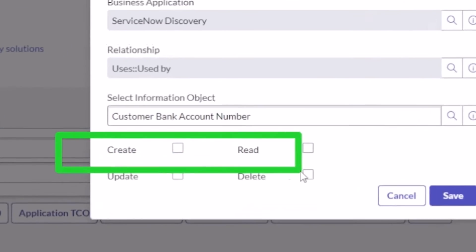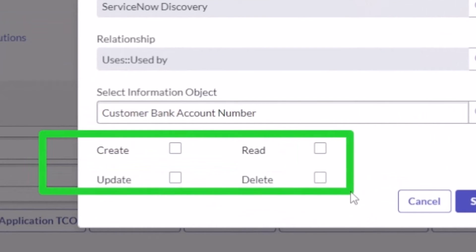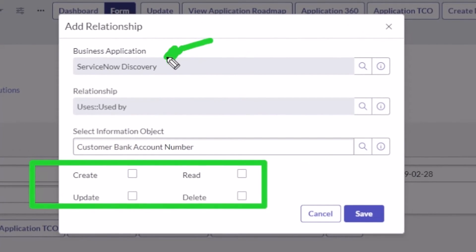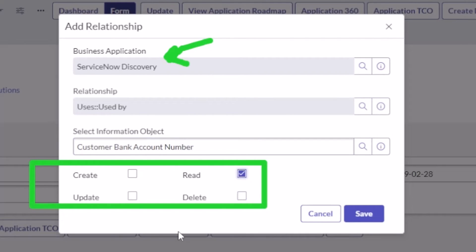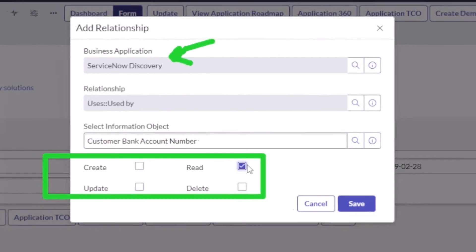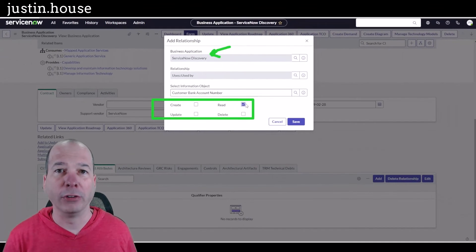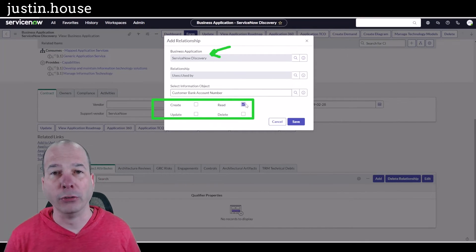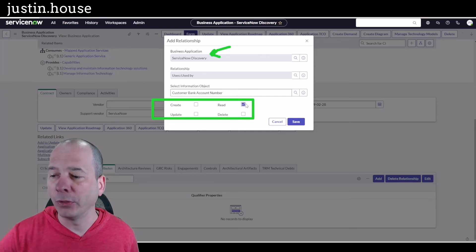So maybe this business application, ServiceNow Discovery, isn't creating customer bank account numbers, but maybe it's reading bank account numbers and maybe not creating, updating, or deleting, but just reading. That's a big difference between just associating customer banking numbers with a server. Now we know for this particular application that it's doing a read operation versus a create or update or delete operation. So that's what I missed in my previous video. I wanted to make sure you saw that.